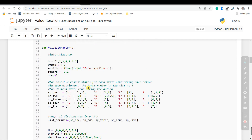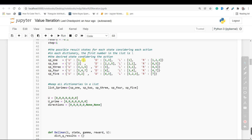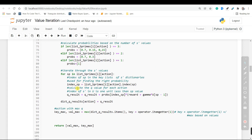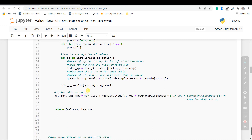We iterate through the s prime values of each state. We have to find the index of each s prime in order to find its relative probability. After finding the index of each s prime, we calculate the Bellman function based on the pseudocode I showed you, and the result will be the Q value for our s prime. After iterating through all the s primes, we add the final Q result to our Q result dictionary. So for action up we will have one Q result, for action down another different Q result, and so on.